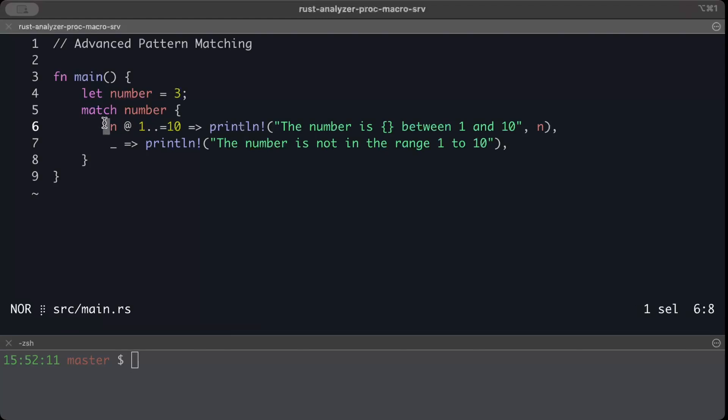The @ operator bridges that gap and allows us to both do pattern match and bind the value to the variable. Now this is a very basic example but trust me, @ operator helps us in more complex examples as well.